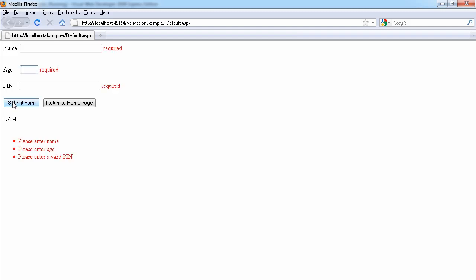When you click on the form, it's telling us it's required. It says please enter name, please enter age, and please enter a valid pin.